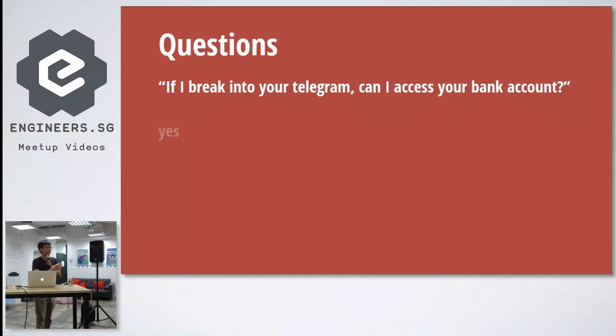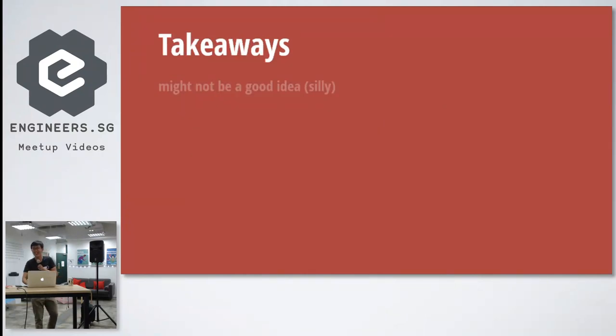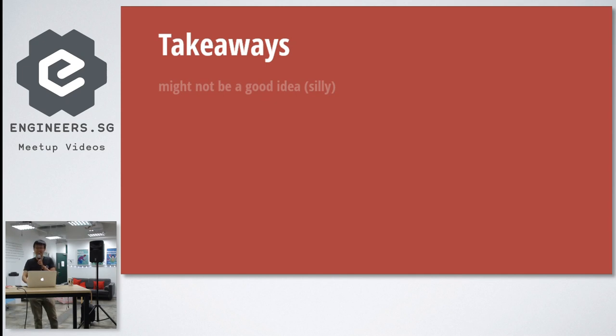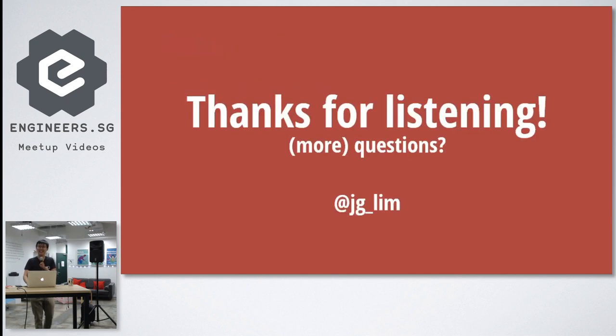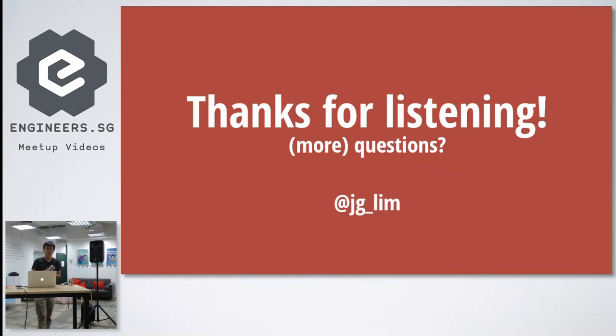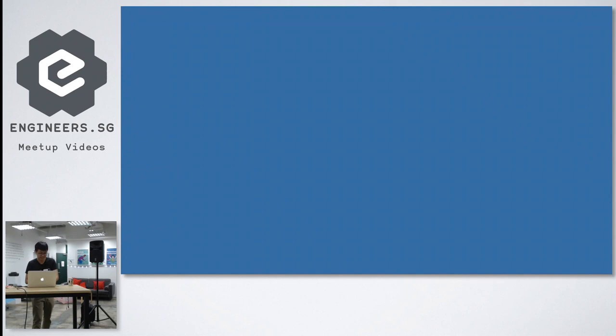Another question I get is, if I break into your telegram, can I access your bank account? The answer is yes. Yeah. So take away - it's not the best idea, but you can try. Yeah, thank you for listening. Okay everybody, because time is money.